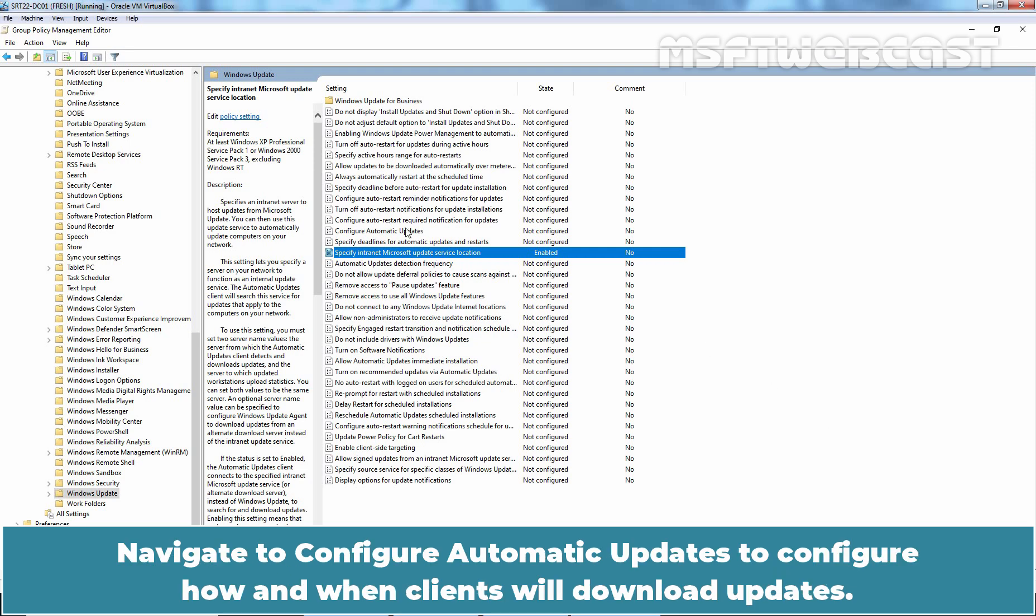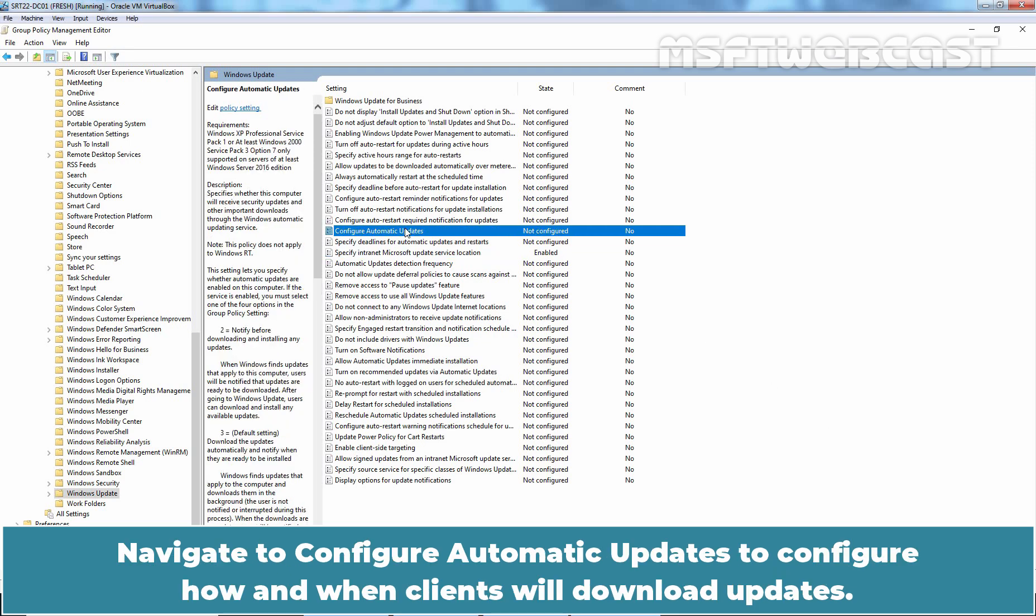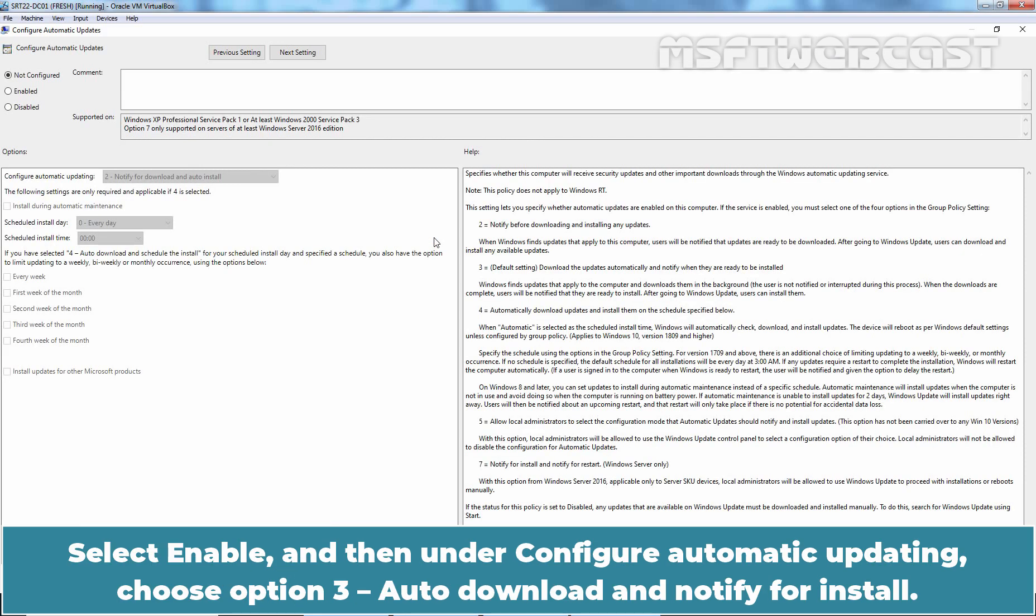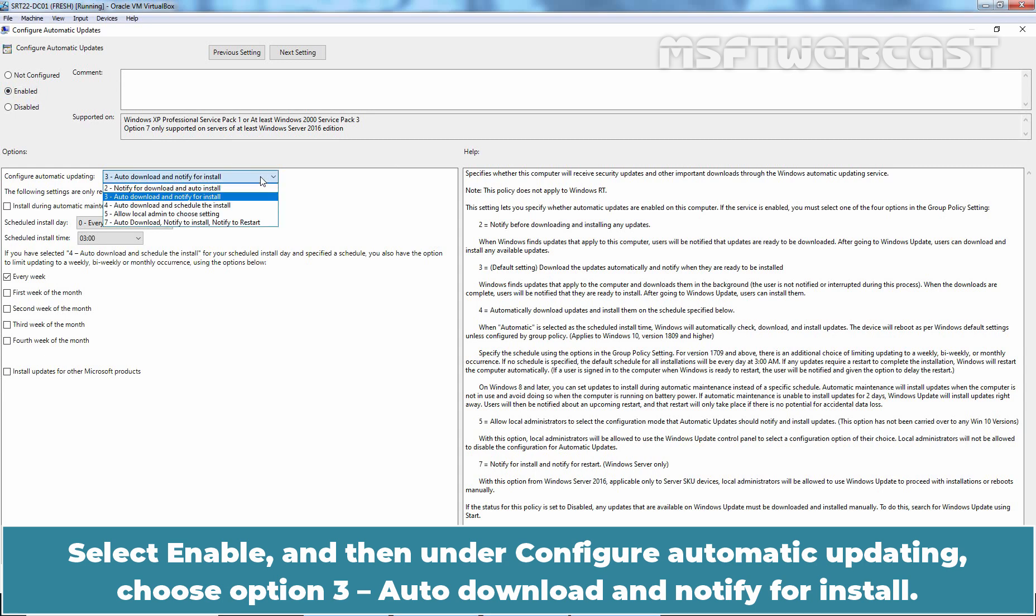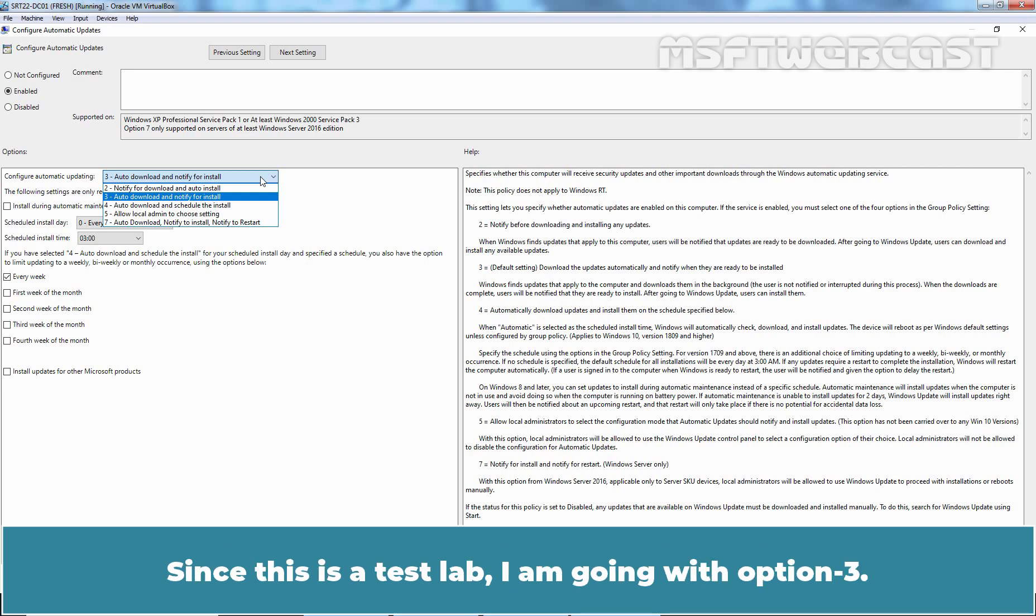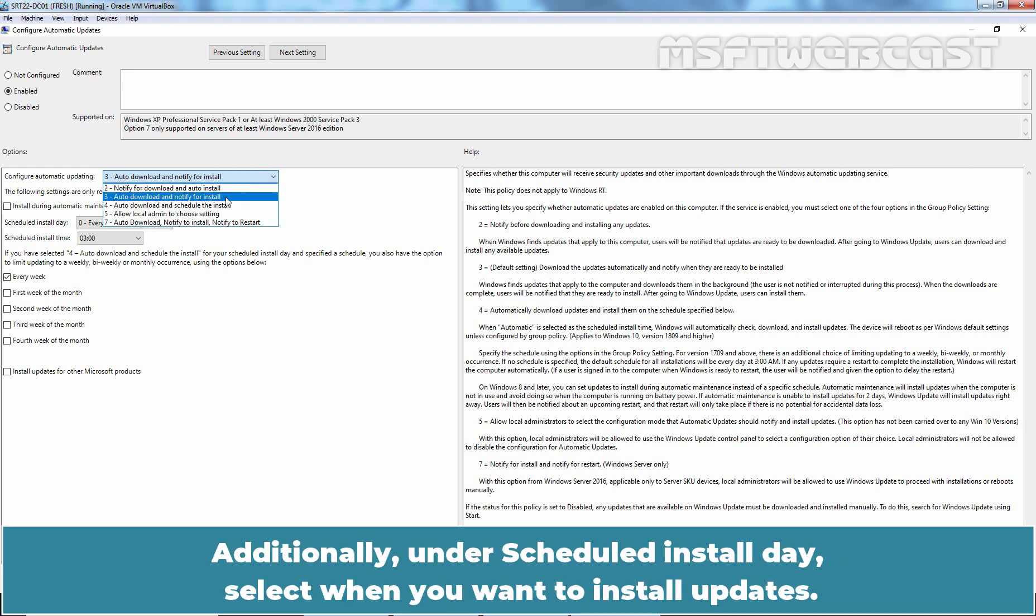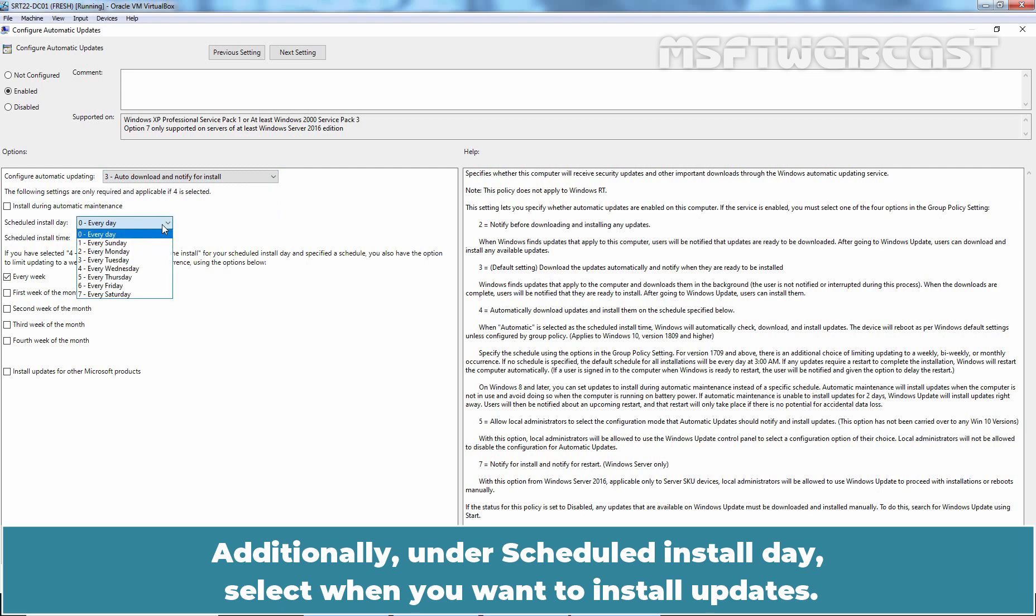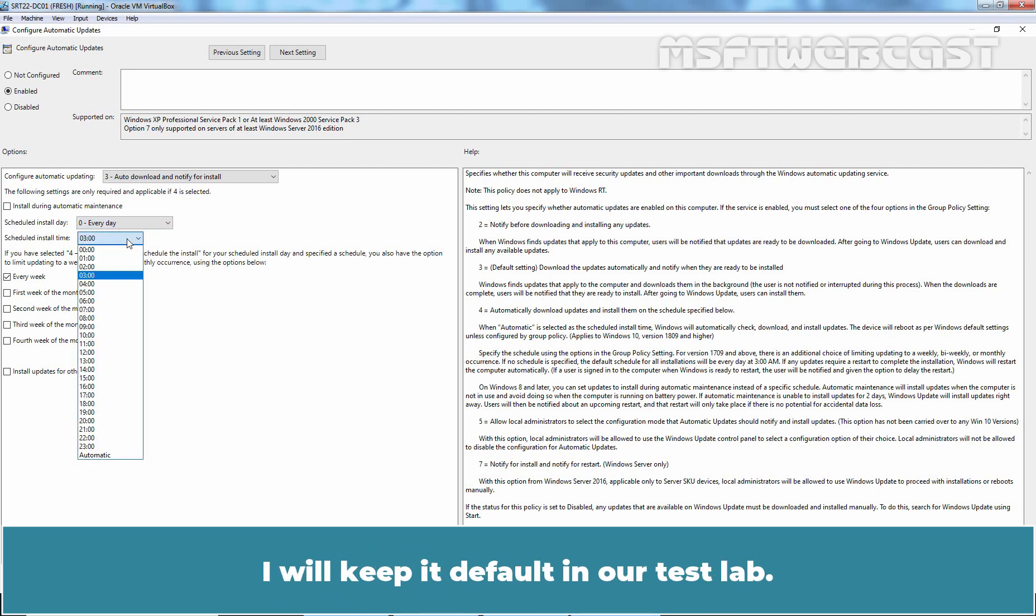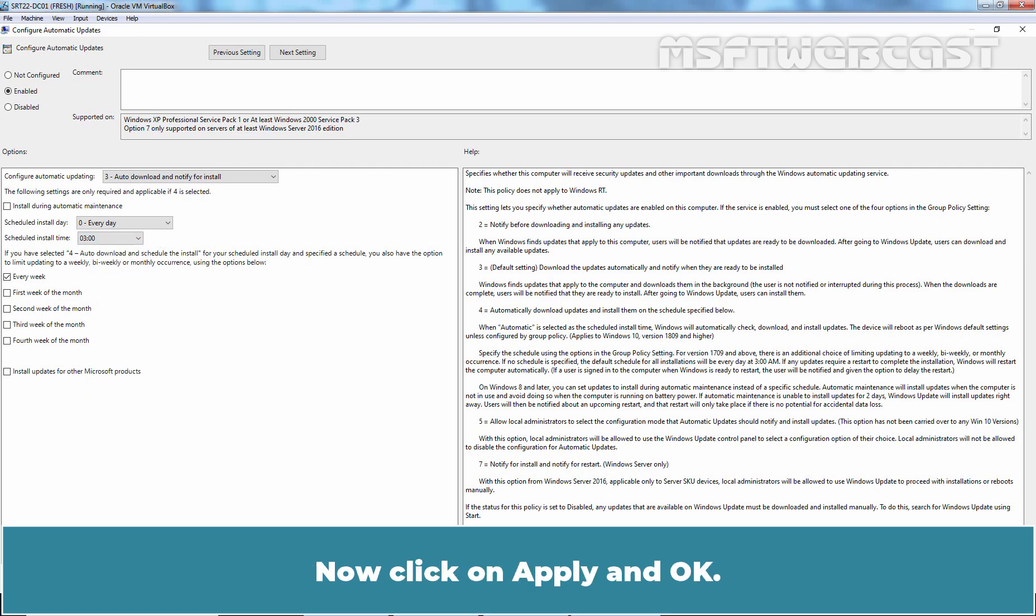Navigate to Configure Automatic Updates to configure how and when clients will download updates. Right-click on it and then select Edit. Select Enable and then under Configure Automatic Updating, choose option 3, auto download and notify for install. You can also choose option 4, auto download and schedule the install. Since this is a Test Lab, I am going with option 3. Additionally, under Scheduled Install Day, select when you want to install updates. You can also schedule installation time. I will keep it default in our Test Lab. Now click on Apply and OK.